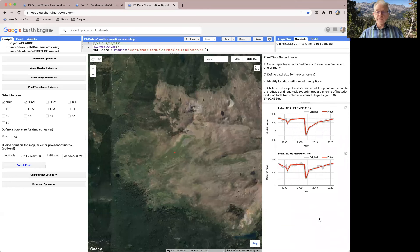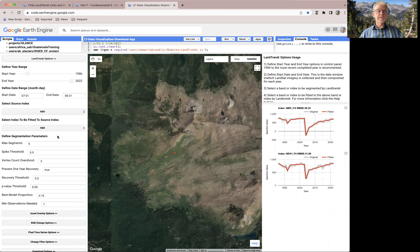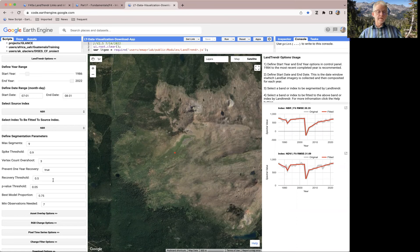So what I'd like you to do now is take the place that you've been looking at, go back up to the LandTrendr options, and play around with some of these parameters. I would start with the maximum number of segments and the recovery threshold, and you can make decisions about those. They're described in more detail in the chapter, and we'll take a pause here on the video and let people play around with that and probably take some questions. Thanks.